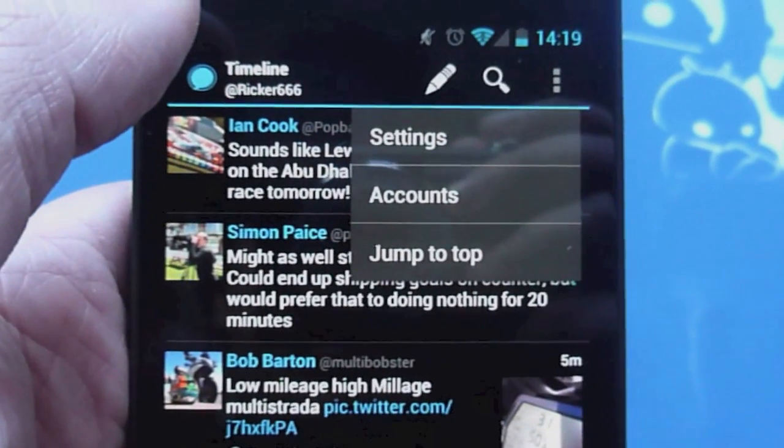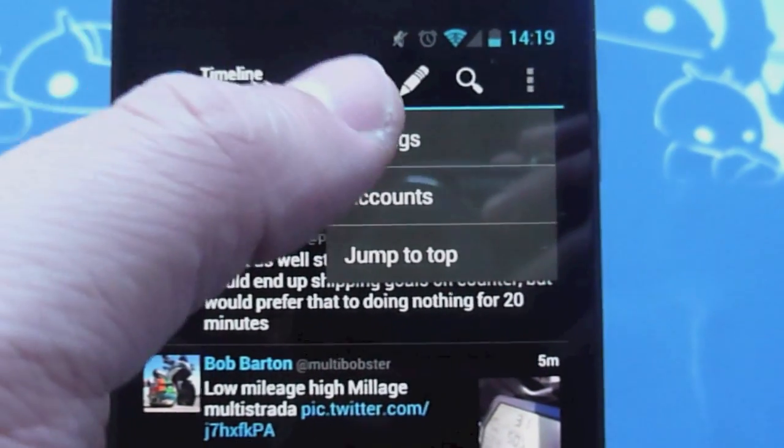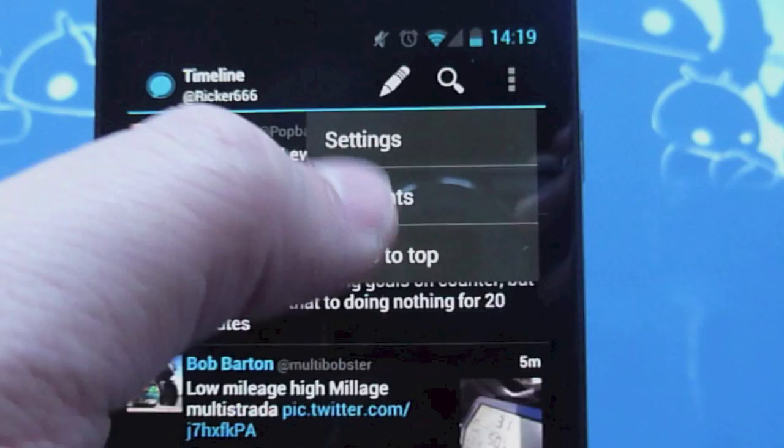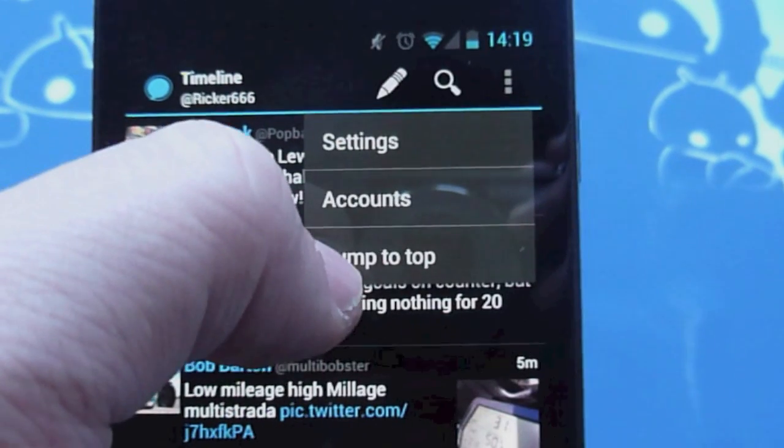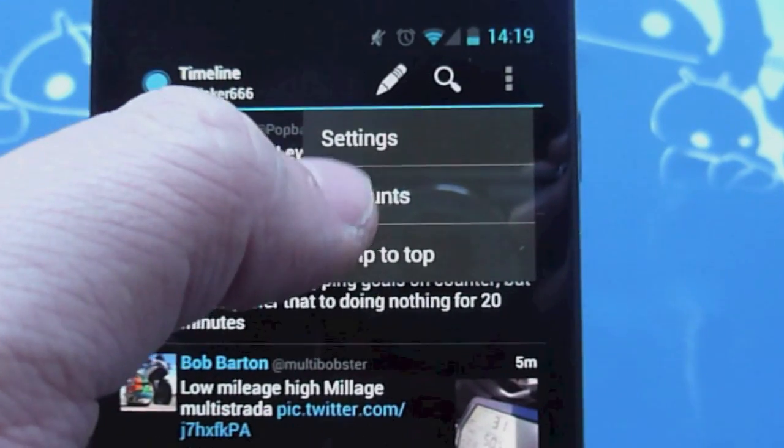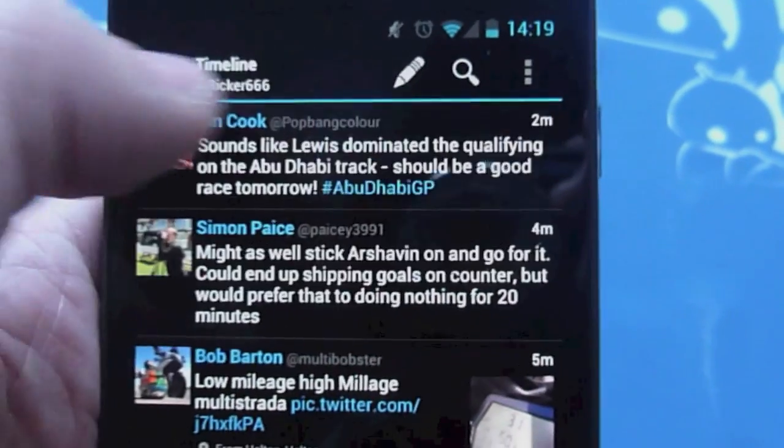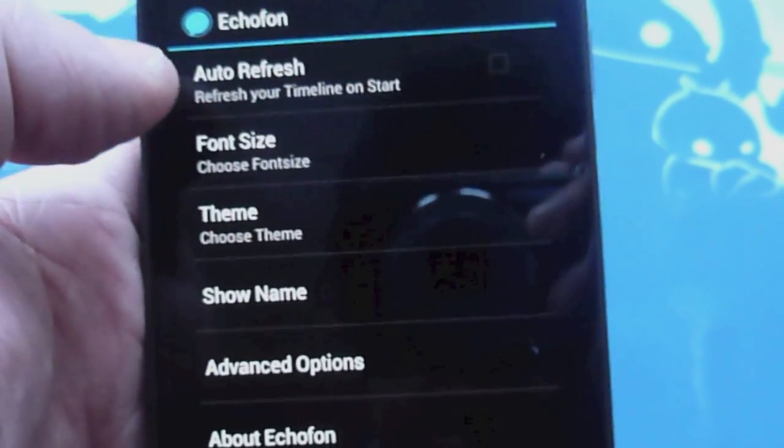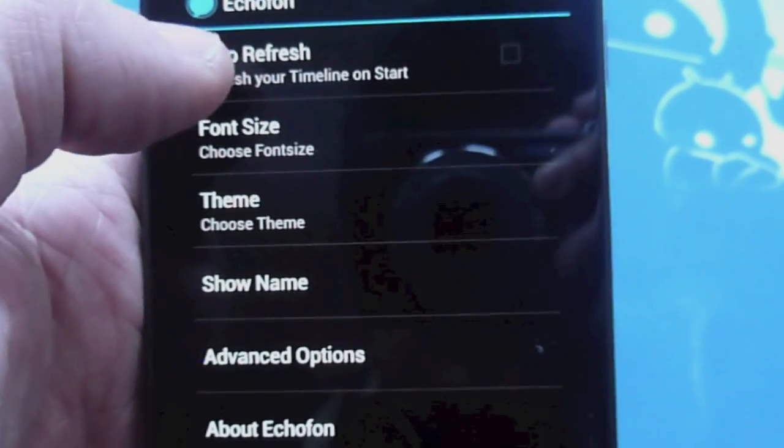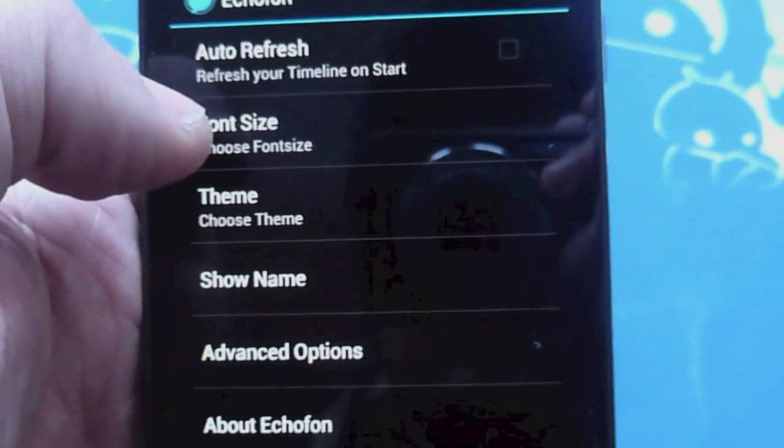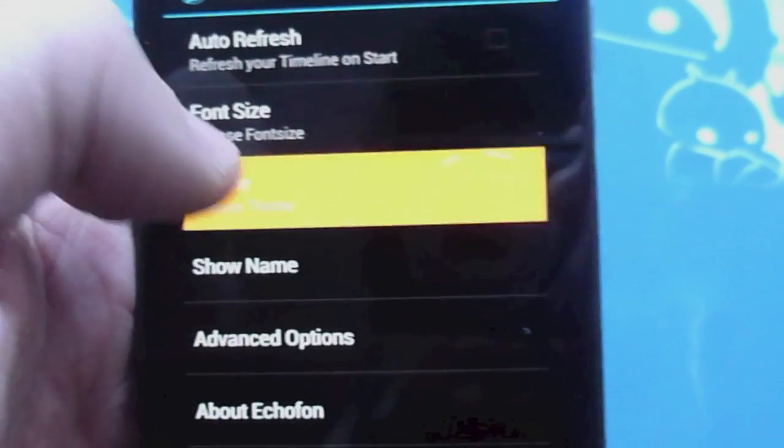So we've got three tabs: settings, accounts, and a menu setting there for jump to top. So when you're halfway down your Twitter feed, just tap that and back to the top you go. So into the settings.